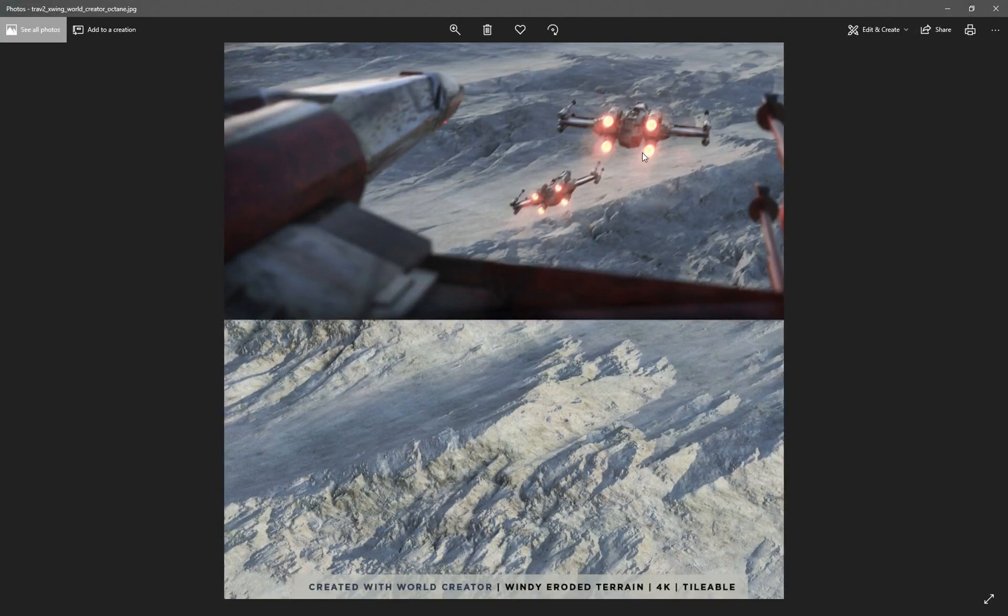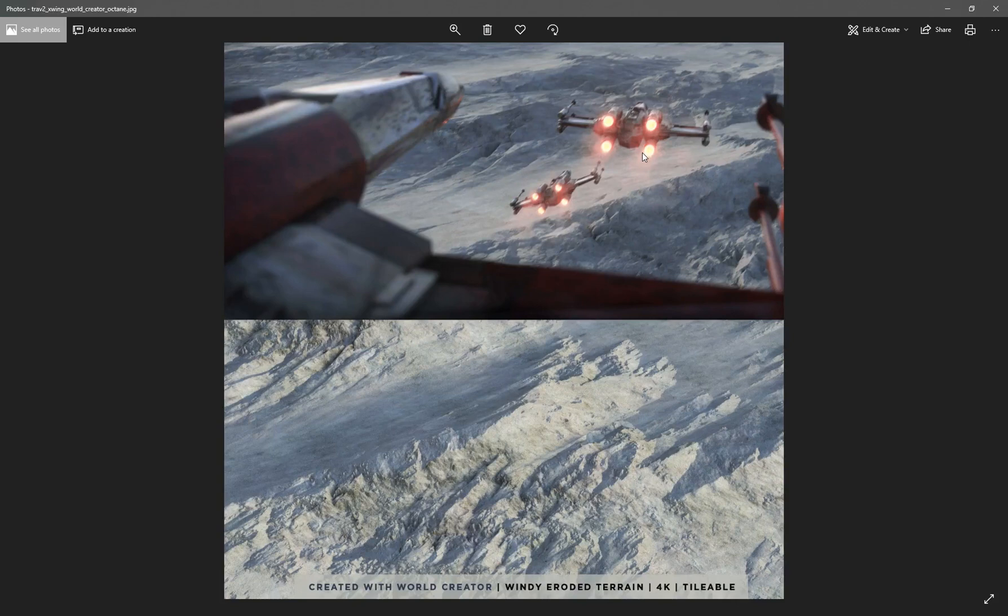And now obviously the bonus folder is only going to be available to people who actually got the Gumroad package of my WorldCreator introduction tutorial series. So if you want to see how I put this image together.